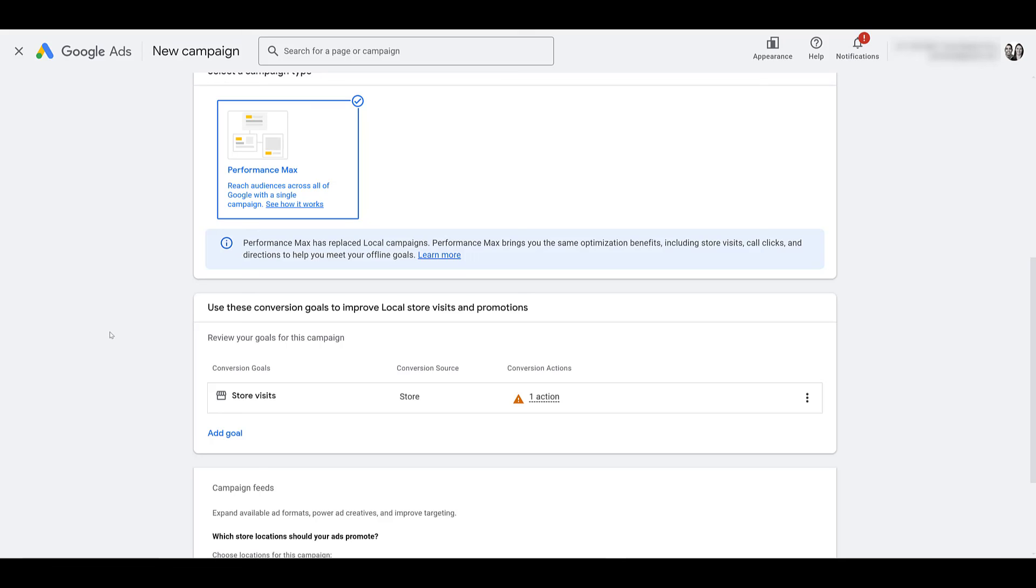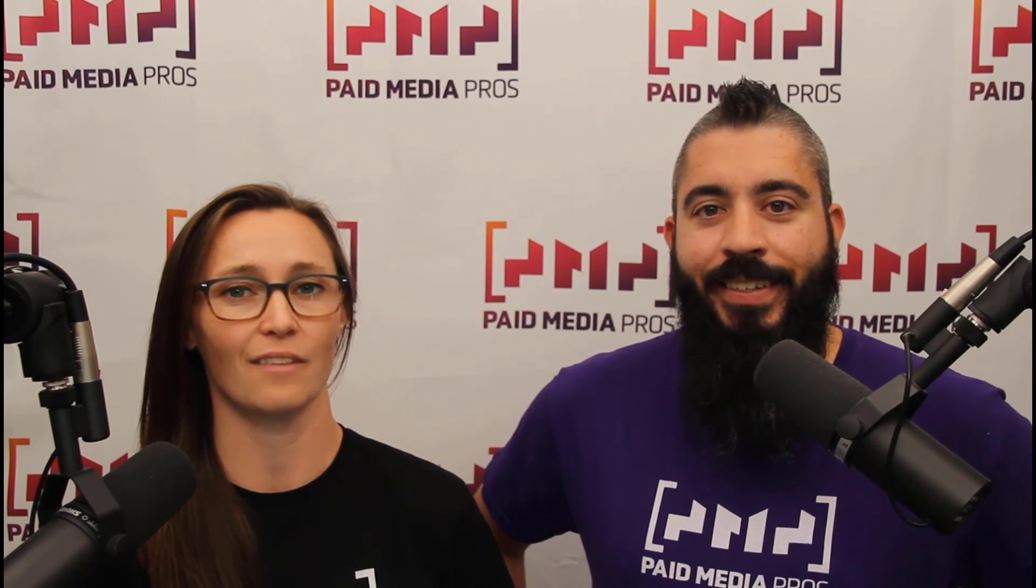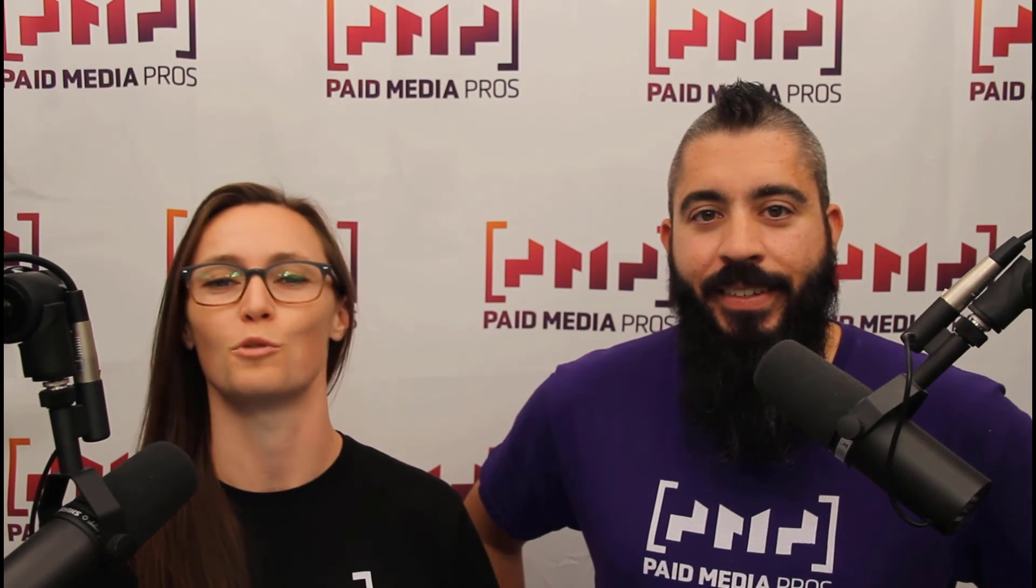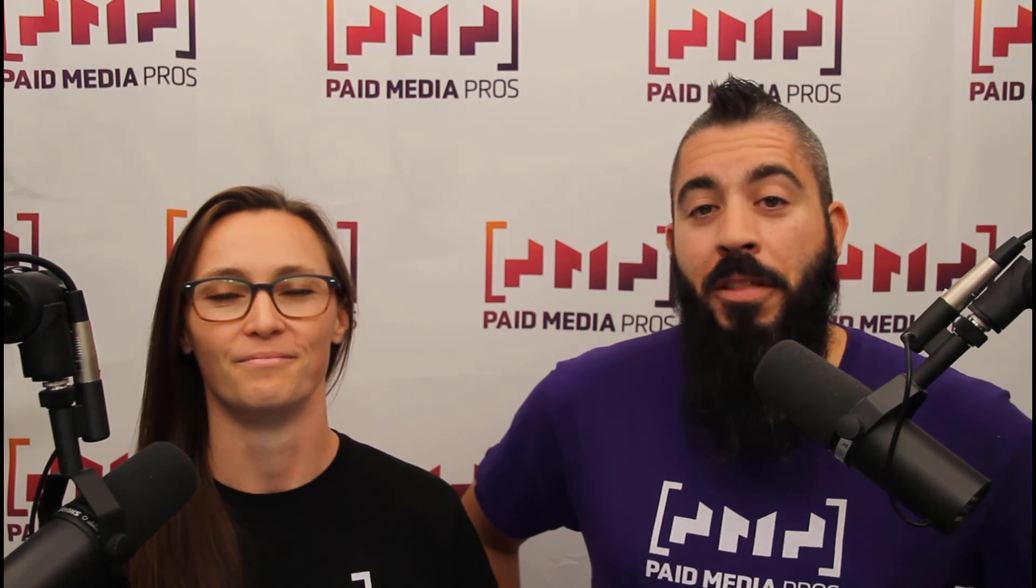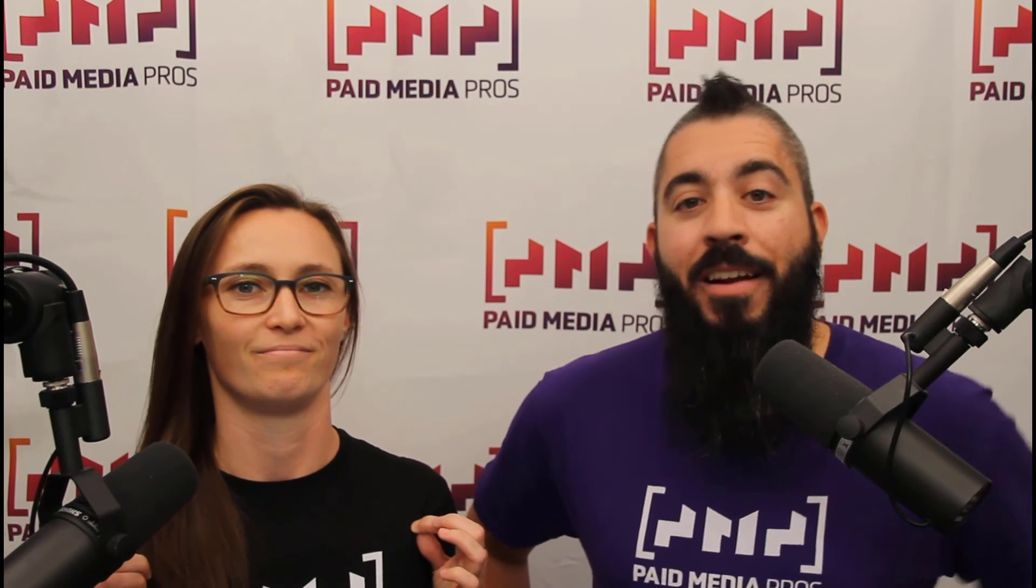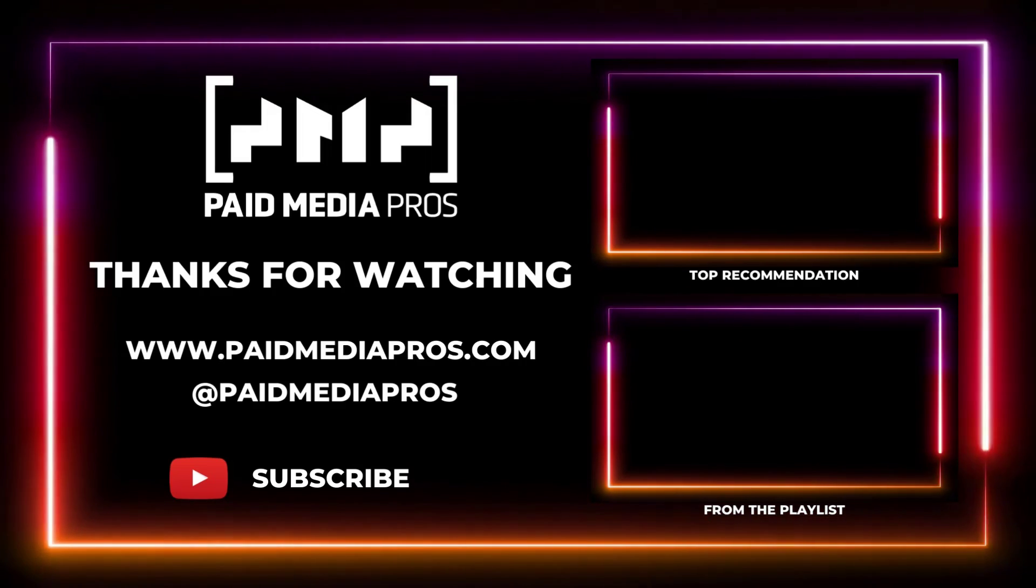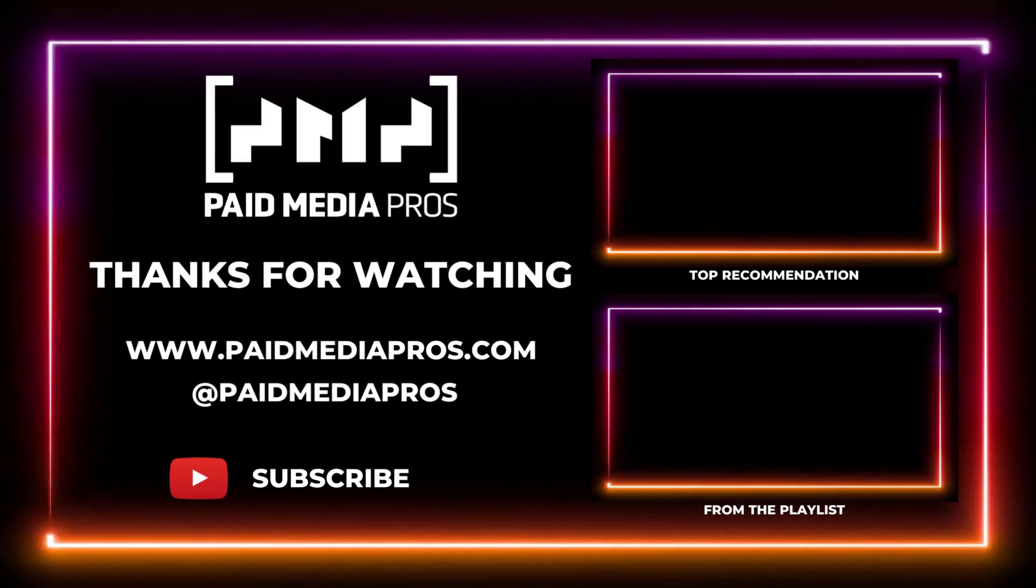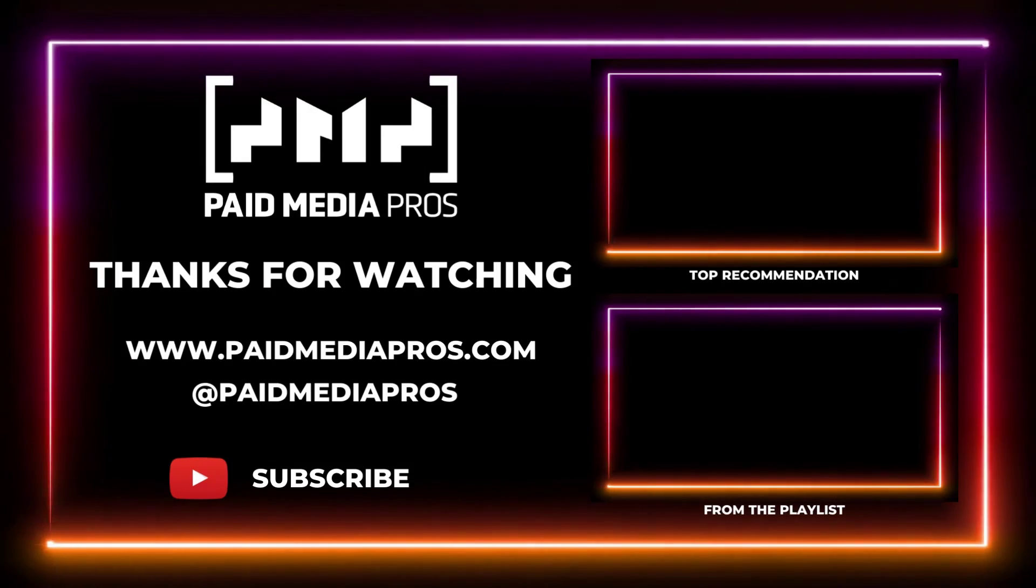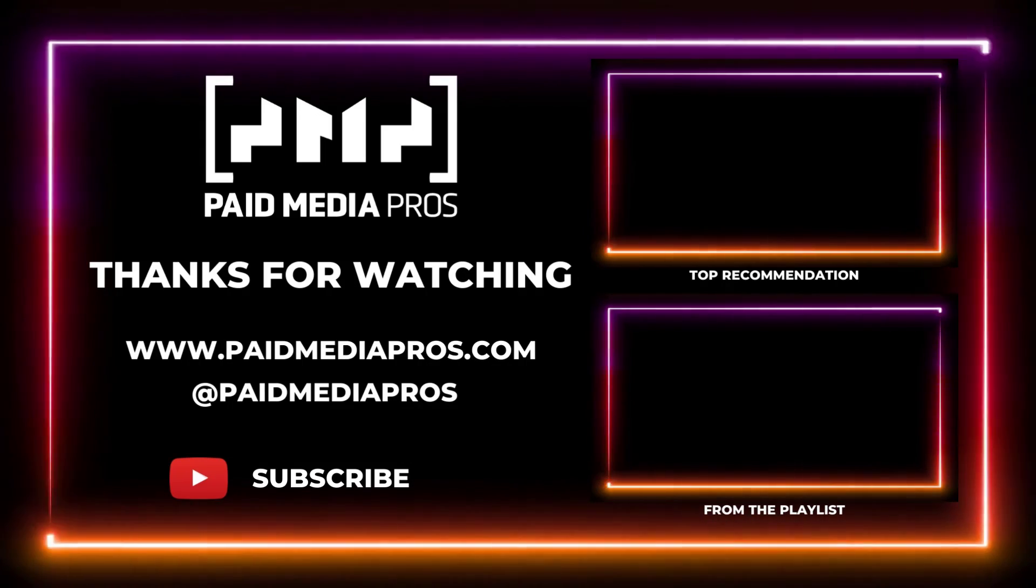Hopefully this gives you a better understanding of the store visit report and how Google tracks store visit conversions. If you have any other questions about the report or why you may or may not be seeing store visits within your account, please let us know in the comments. Thanks for watching our video. We really appreciate it. If you liked it, give us a thumbs up below. If you really liked it, maybe think about subscribing to the Paid Media Pro's YouTube channel and you'll get alerted every time a new video drops. If you really, really liked it, you can help support the channel by checking out some of the t-shirts that we're wearing on our merch shelf as well as looking at the Super Thanks button.